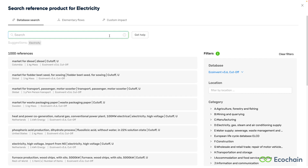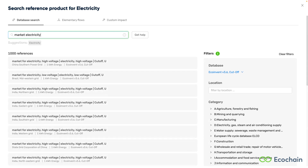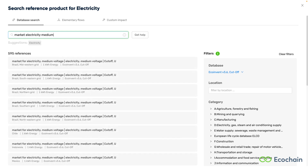Next, we consider the three questions mentioned earlier: the source of your electricity, the voltage you are using, and the region where the product is being produced. Let's say that we don't know the source, so we search for 'market' and 'electricity'. As the t-shirt is produced in a factory, we assume medium voltage electricity is used, so we add 'medium'. Finally, we narrow down the search by filtering for the specific region, like India.